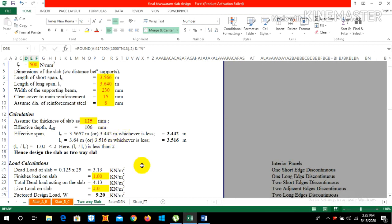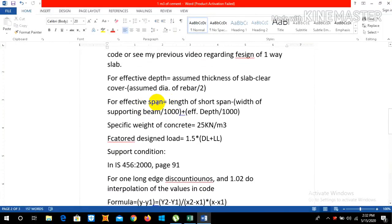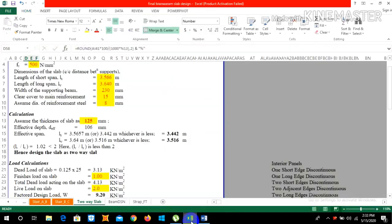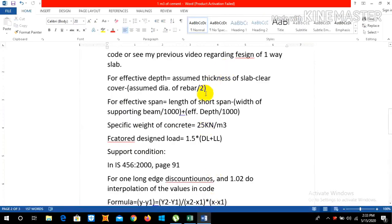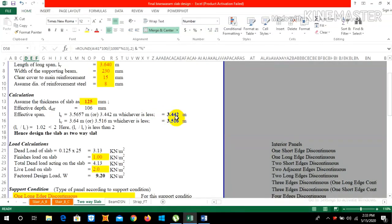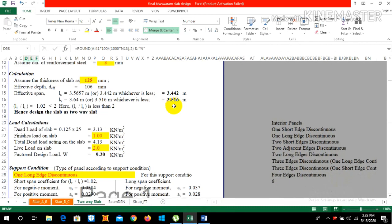The effective span formula is: length of short span minus width of supporting beam divided by 1000, plus effective depth divided by 1000. Putting in the values, we get 3.442 m for LX and 3.516 m for LY. These values are smaller than those from AutoCAD, so whichever is less is taken — effective span LX = 3.442 m and LY = 3.516 m.